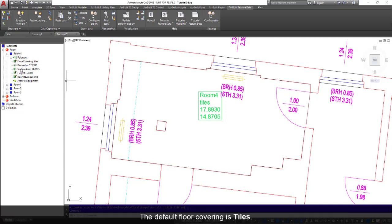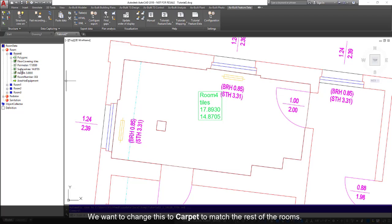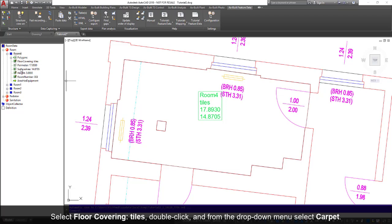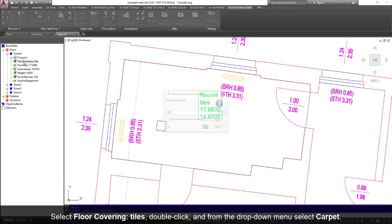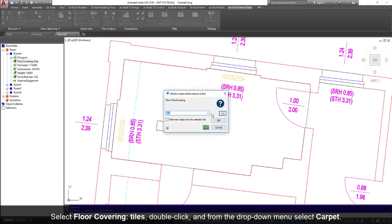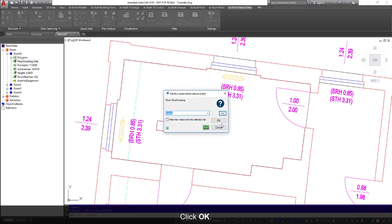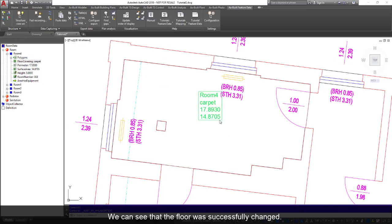The default floor covering is tiles. We want to change this to carpet to match the rest of the rooms. Select floor covering tiles, double-click, and from the drop-down menu select carpet. Click OK. You can see that the floor was successfully changed.